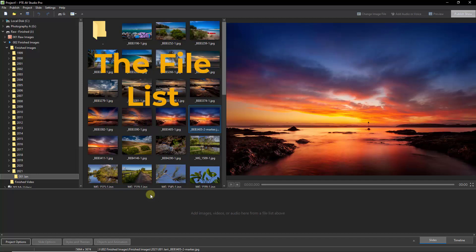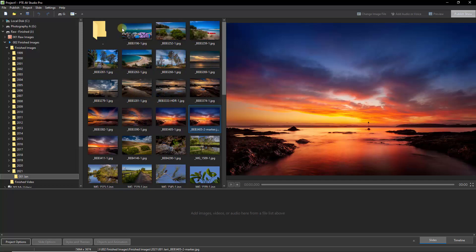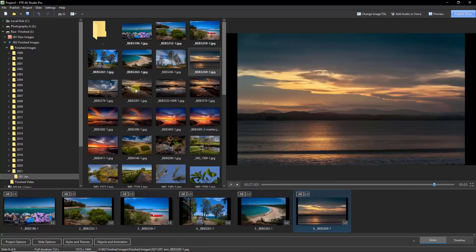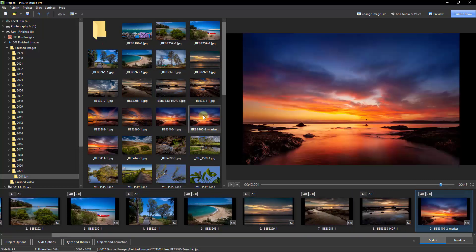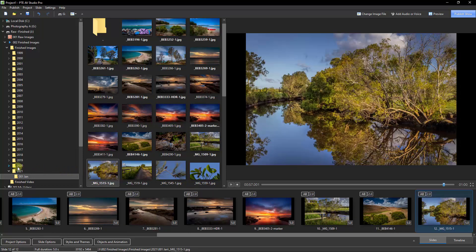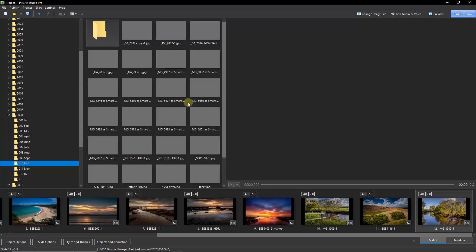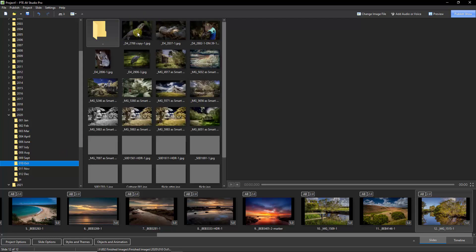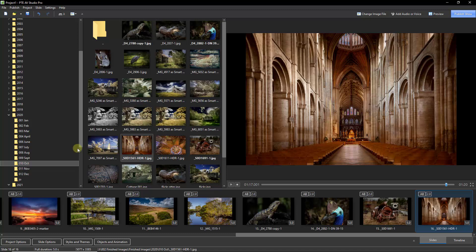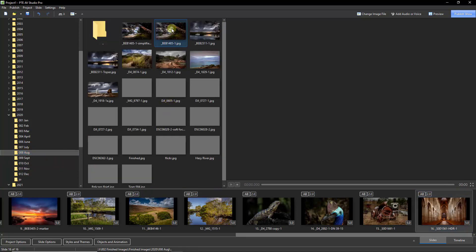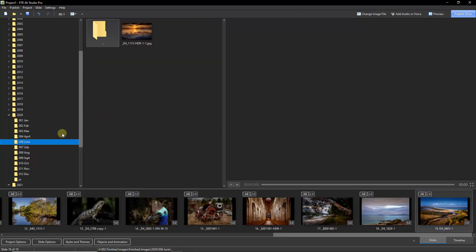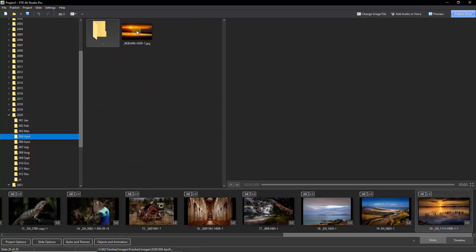So let's make a start. I'm going to select them by double-clicking and count as I go: one, two, three, four, five, six, seven, eight, nine, ten, eleven, twelve. Let's change to another folder: thirteen, fourteen, fifteen. Another folder: sixteen, seventeen, eighteen. Another folder: nineteen. Another folder: and twenty.